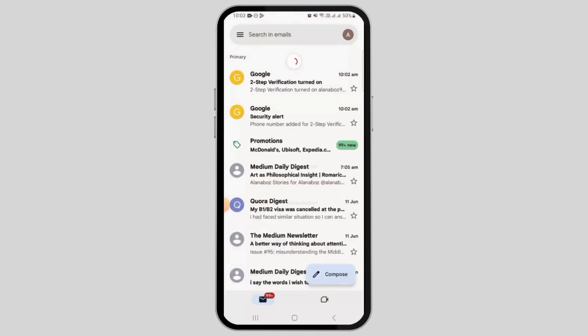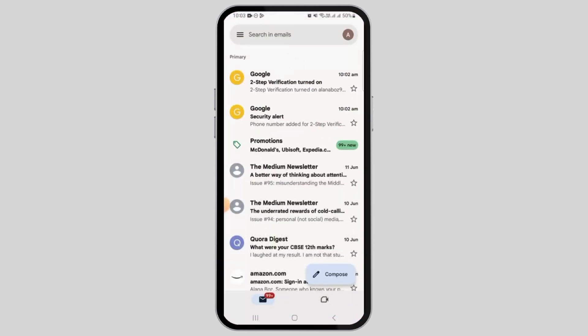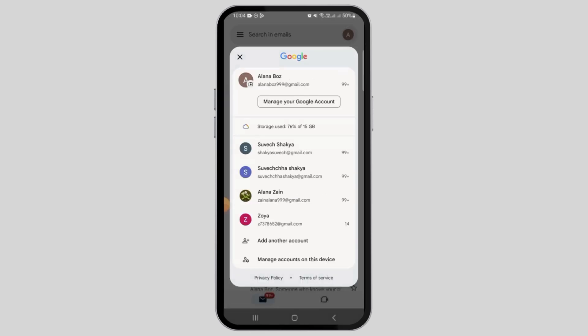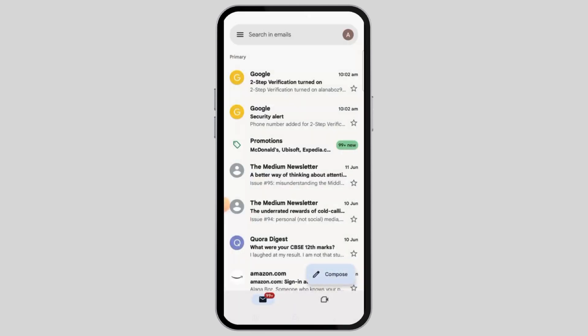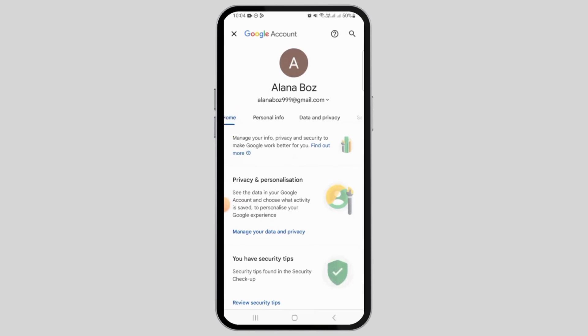To do that, open up your Gmail and log into your account. Once you're here, tap on the profile icon at the top right corner of your screen. Now tap on the 'Manage your Google Account' option.